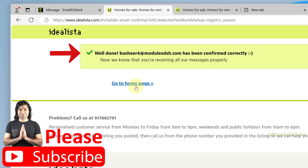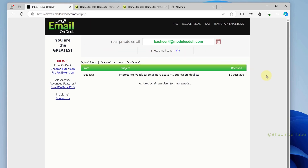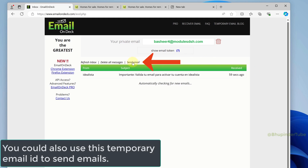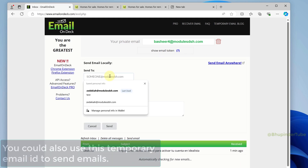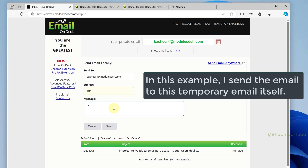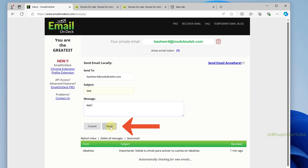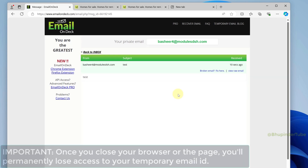The website says 'Well done, this email has been confirmed correctly.' After that, go back to the EmailOnDeck website, click on 'Back to Inbox.' You can also send an email by clicking 'Send Email,' then type the recipient's email ID, subject, and message, and click send. For demonstration, the same temporary email was used, and we have sent and received the same email.